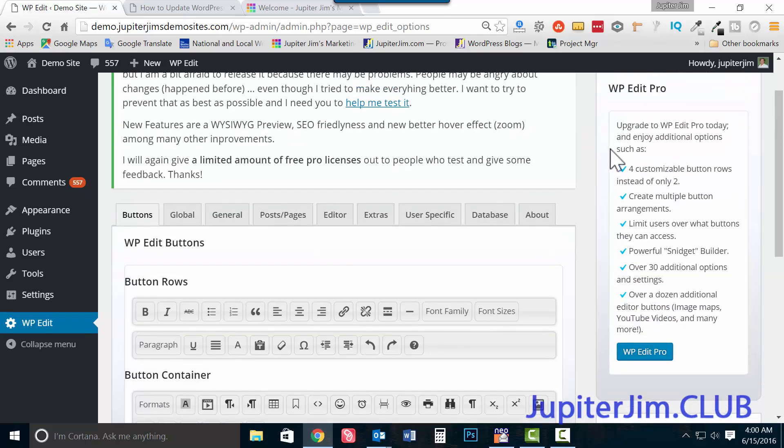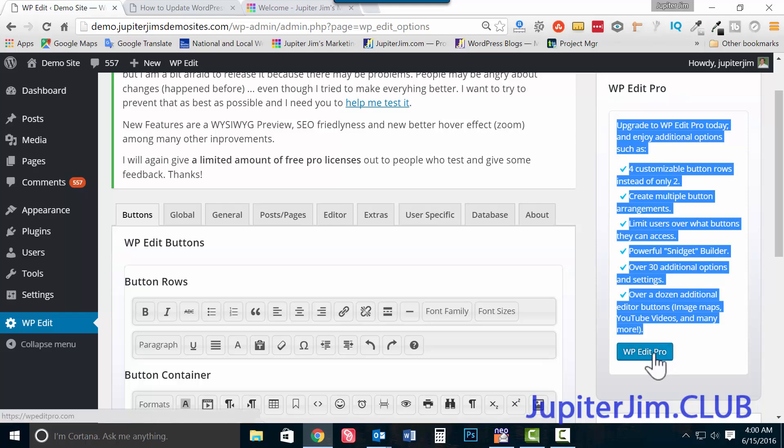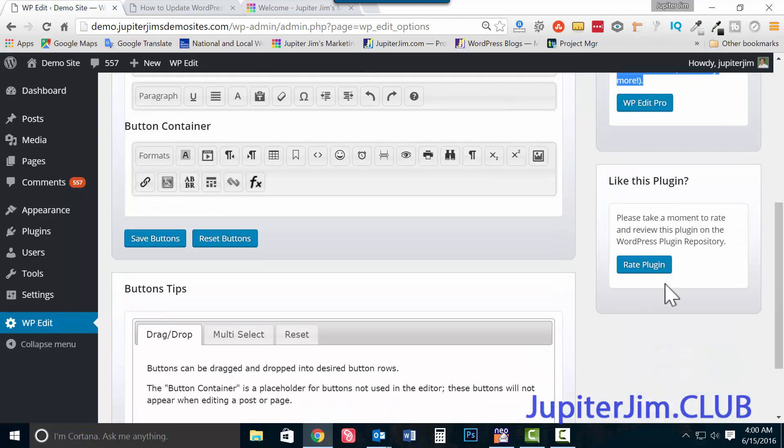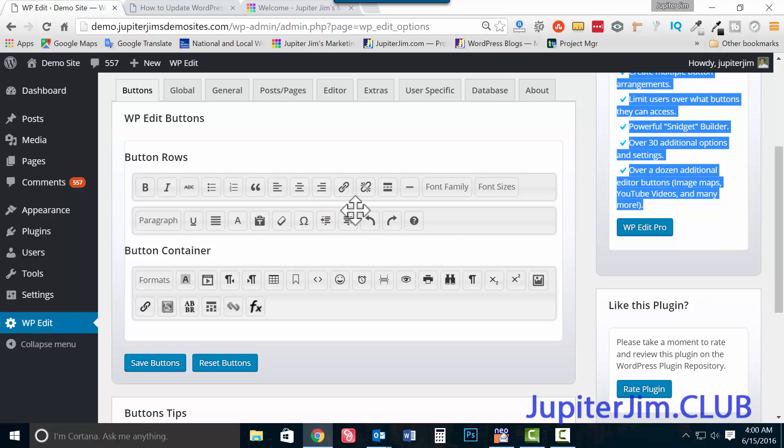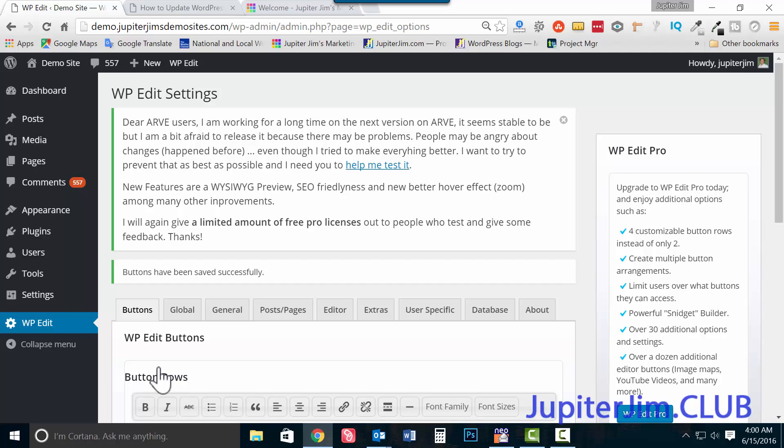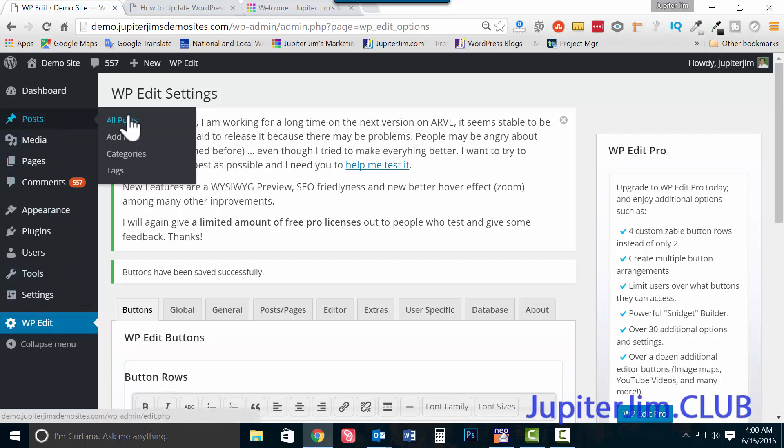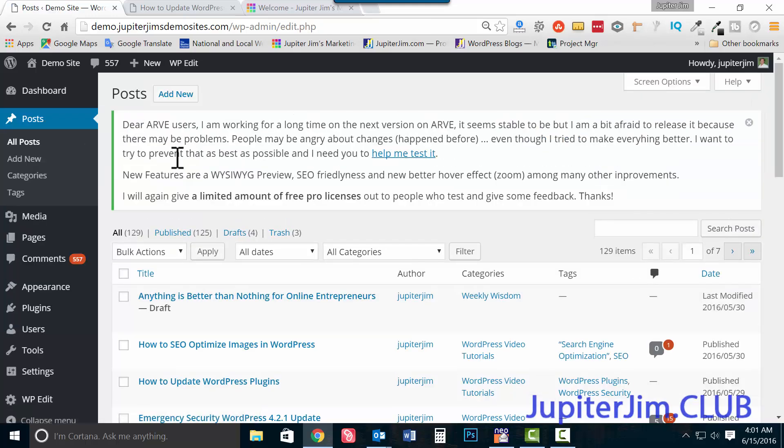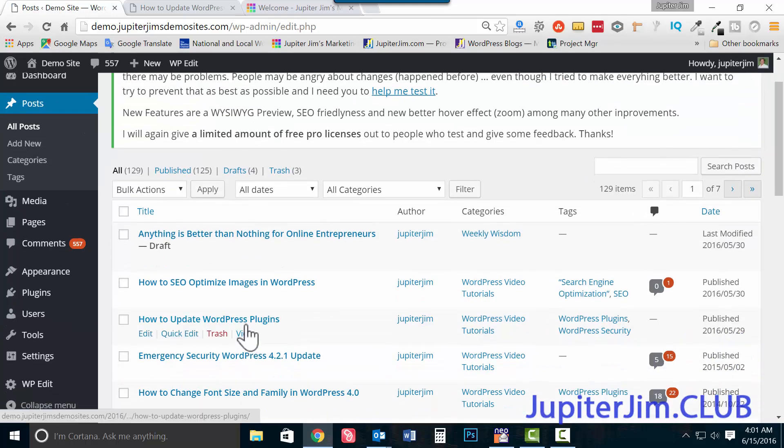Now the pro version is over here. If you want to get more really cool features with this plugin, just click here to pay for the pro version and you're helping out the developer. If you all like the plugin, definitely click here, it doesn't cost you anything to give it a five-star rating. So I dragged the font family and font size from here to here, right from button container to button rows. Now you just click save buttons. Let's go back to all posts.